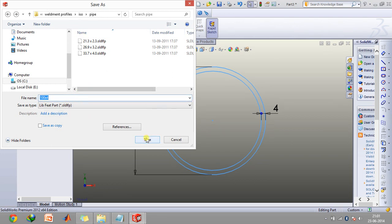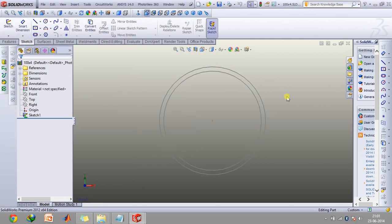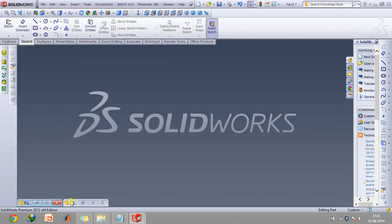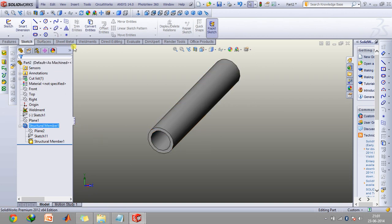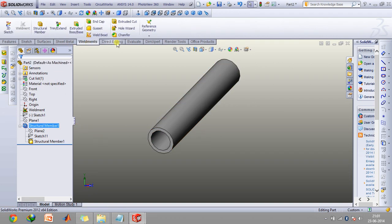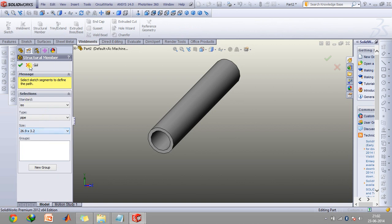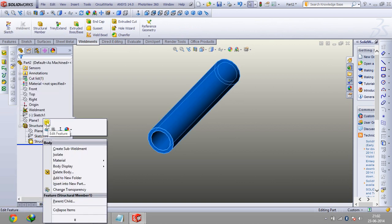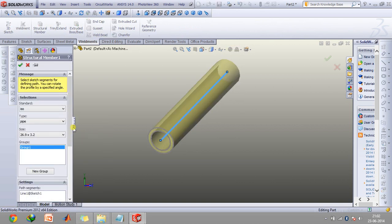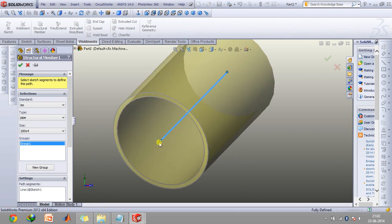Now save it here. Now if you go to your original document and go to the structure member option again, as you can see here the 100 cross 4 dimension also comes up. And if I edit this feature and click on the 100 cross 4 dimension, as you can see this pipe gets to your customized pipe.